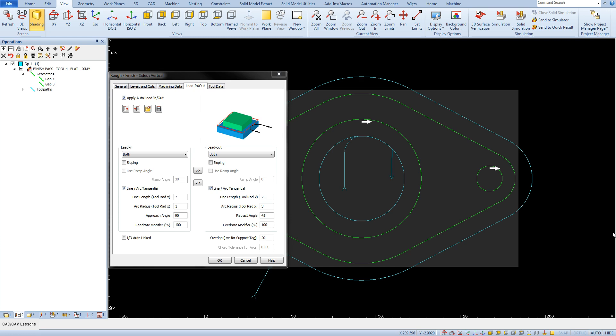When milling metals, it is not worth entering the material vertically unless the situation requires it and the tool is adapted to it. There are special strategies for vertical deep milling called plunge milling. But in most cases, such entry into the material will end up with at least crushed edges of the flutes.